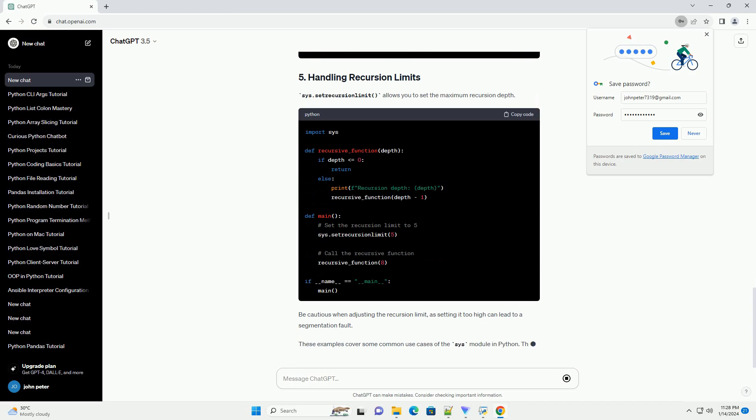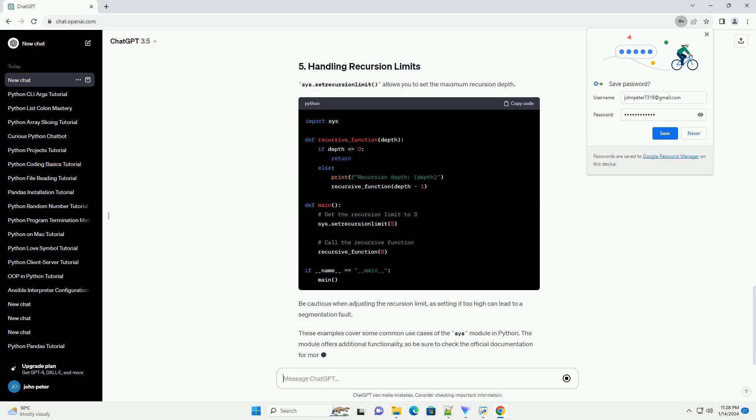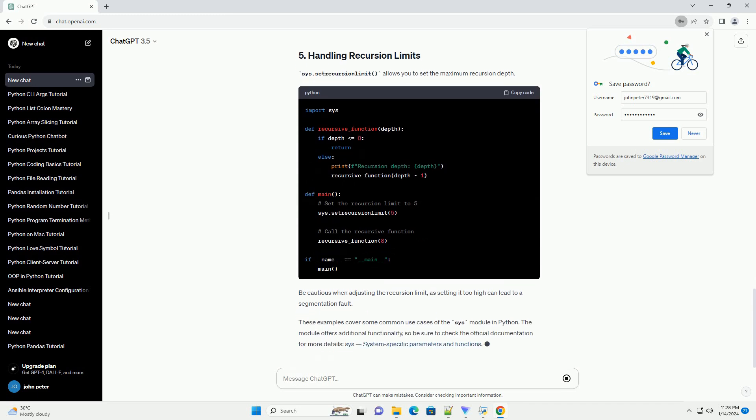After running this script, check the content of output.txt and error.txt.